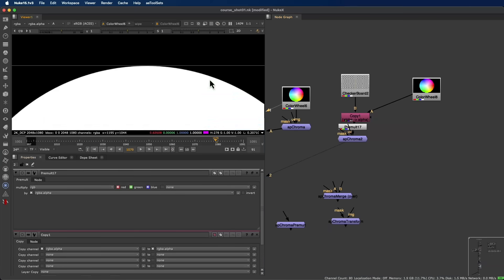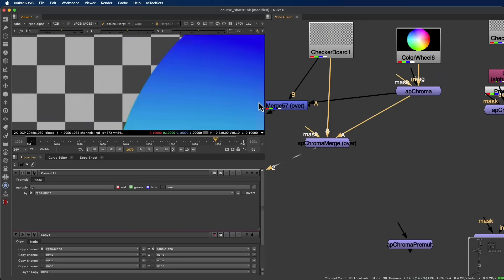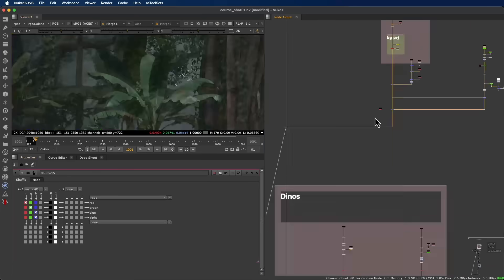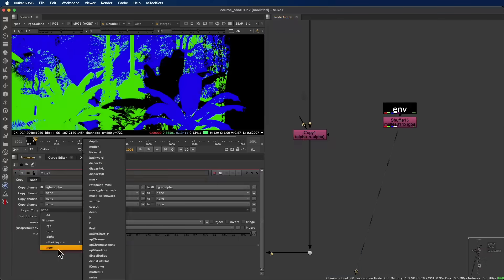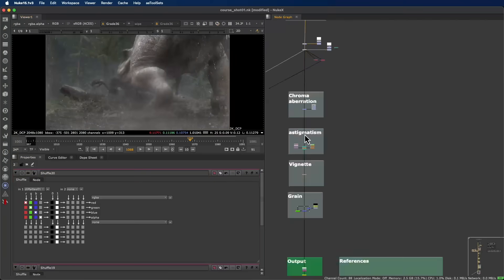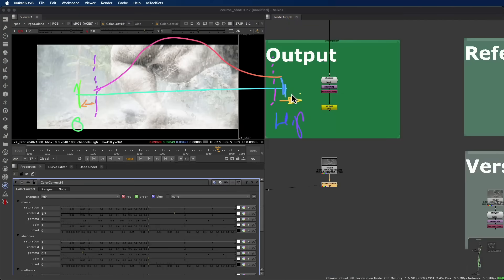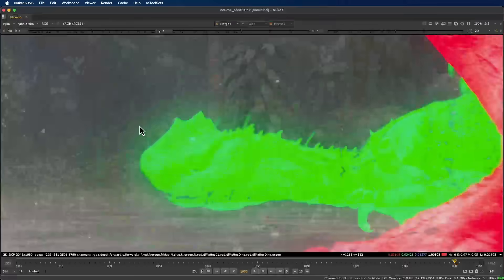This course isn't about theory—it's about facing real production challenges and understanding the mindset behind every professional compositor.